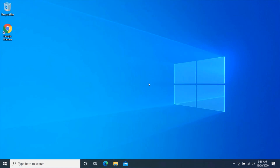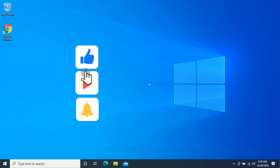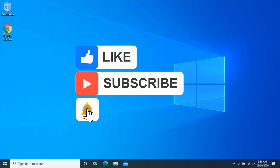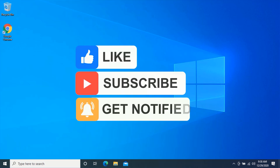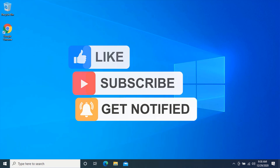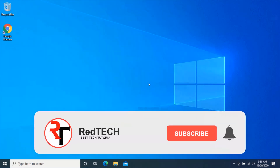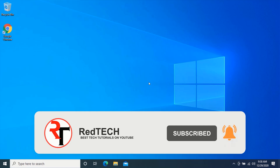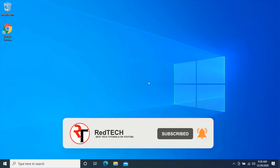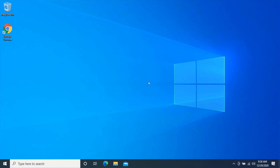Hello friend, welcome to my YouTube channel. In this video we are going to take a look at how you can record your computer screen on Windows PC and Mac. Before we start, please kindly subscribe to my YouTube channel and click on the bell icon to get notified of future videos. Also like and share this video. Thank you — let's begin.